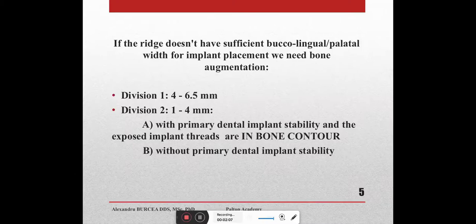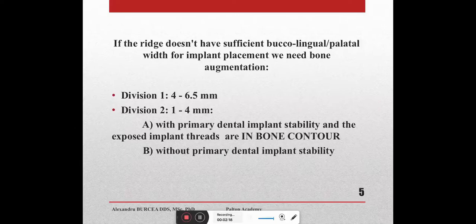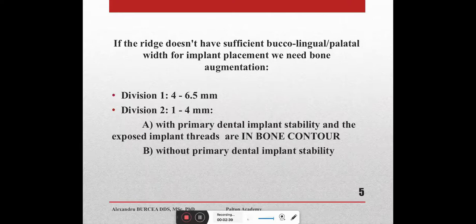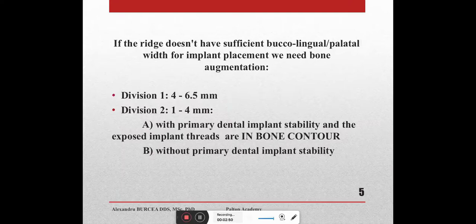The newer theory from 2010–2012 onward says we need 3 to 4mm buccal, plus 4mm implant, plus 2mm lingual or palatal bone — meaning a minimum of 9 to 10mm of bone. Unfortunately in everyday practice we often find patients with the minimum 6.5mm width. From my point of view it's easy to use just two divisions: the first is width between 4 to 6.5mm, and the second is between 1 to 4mm — with two subclasses: 2a with primary implant stability and threads within bone contour, and 2b without primary stability.